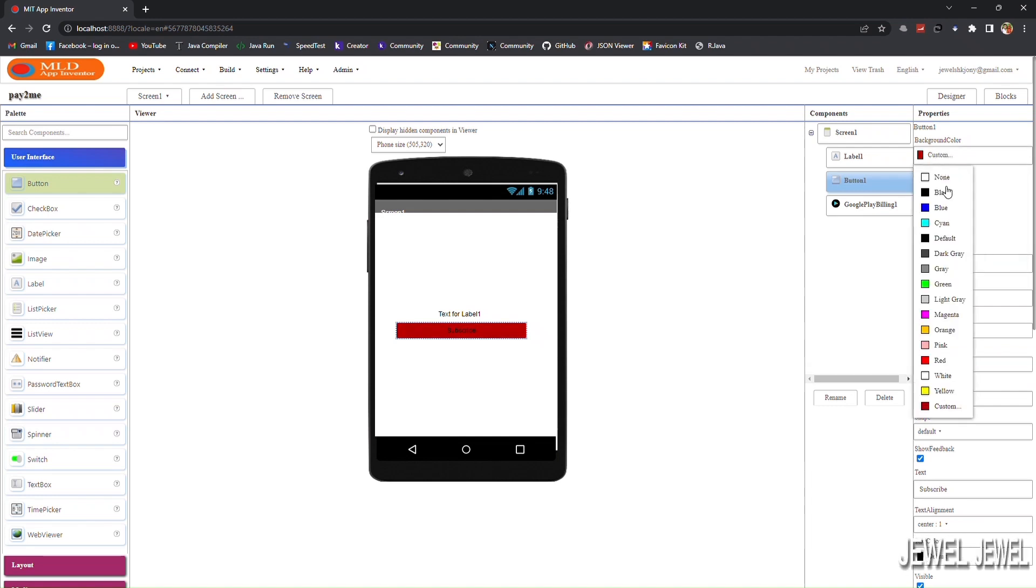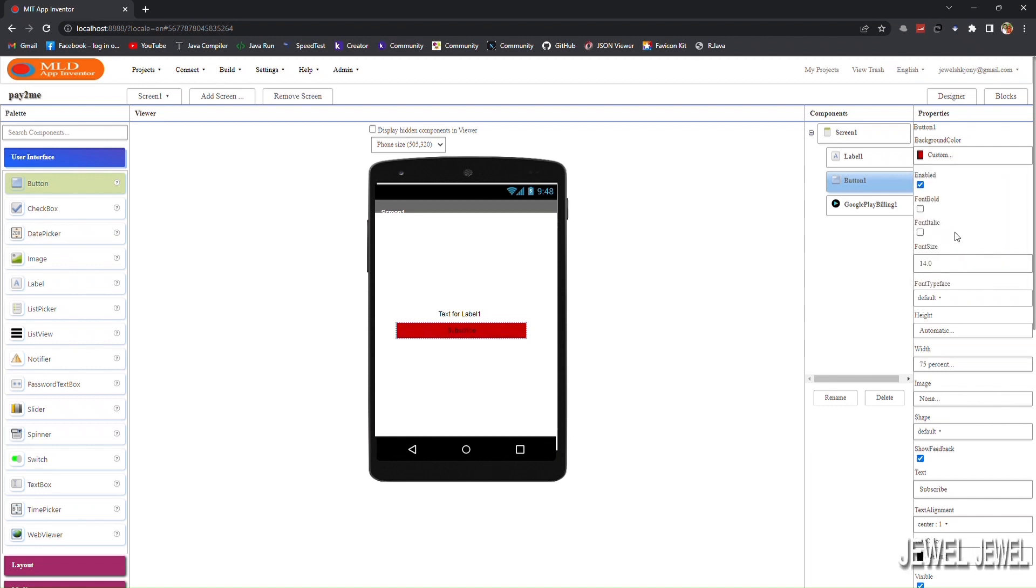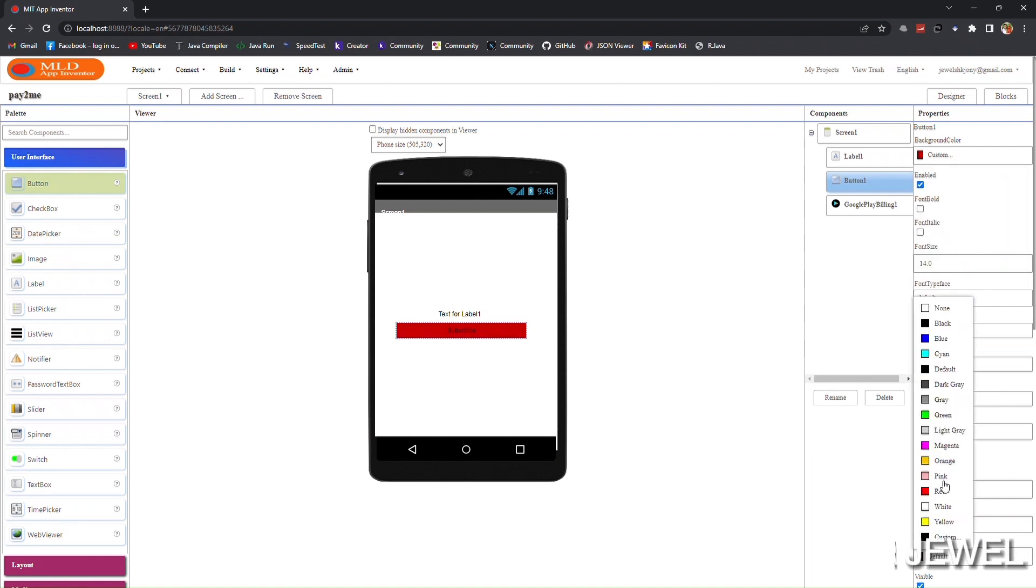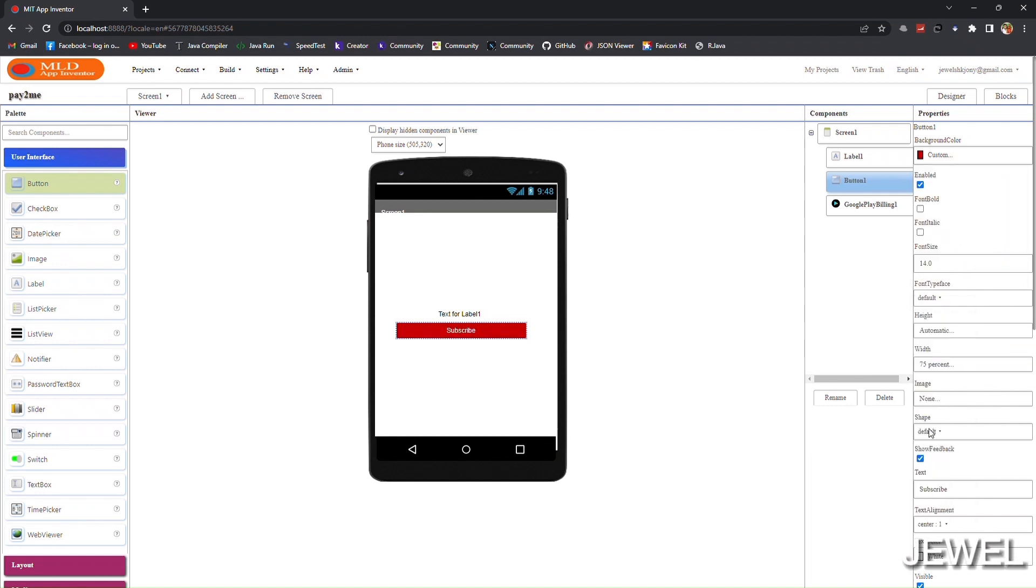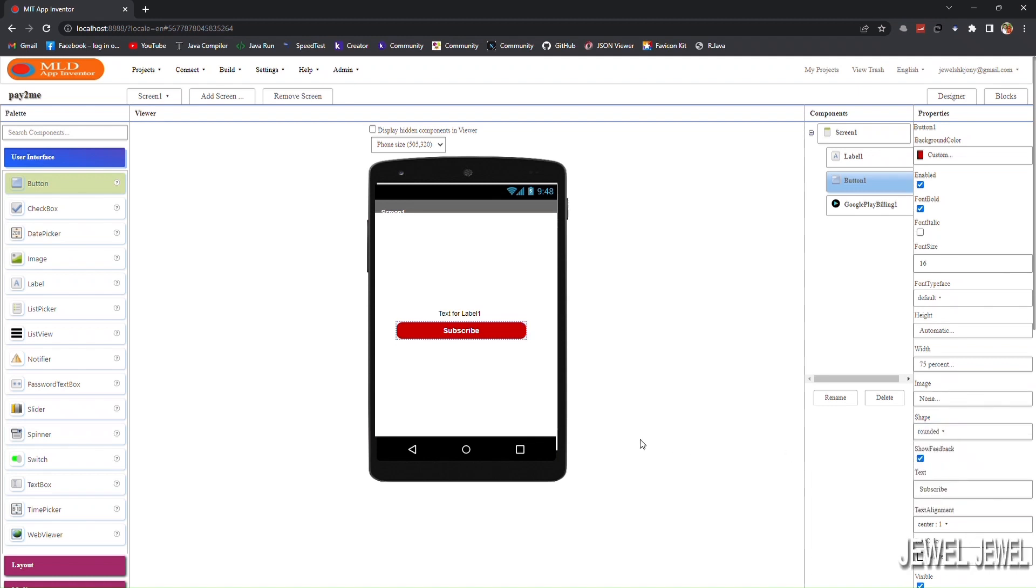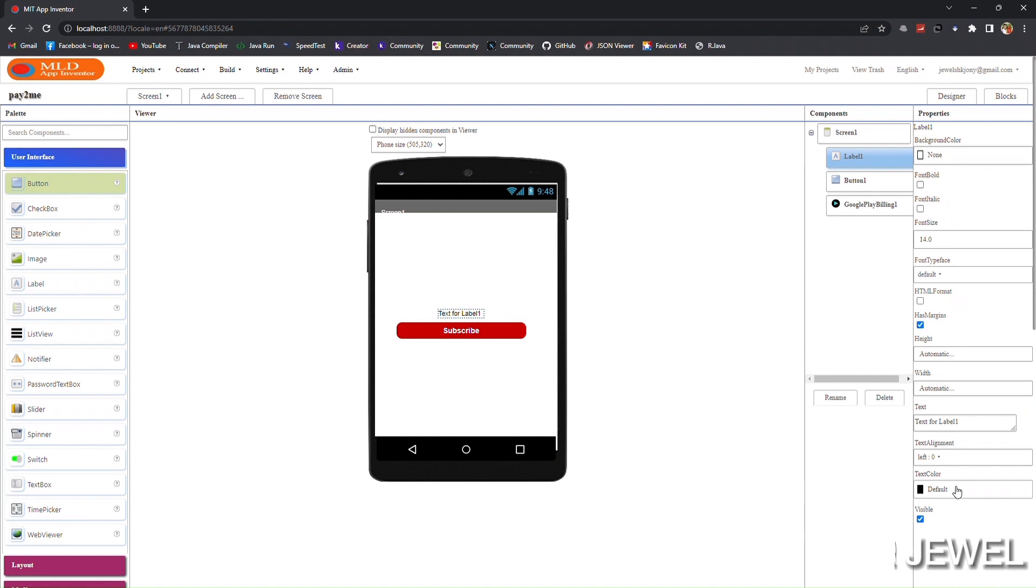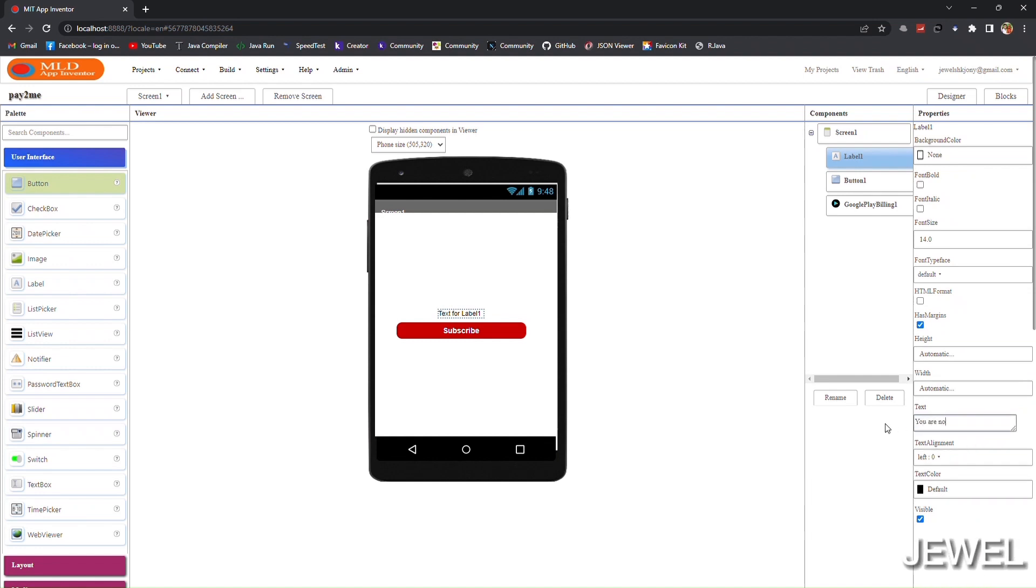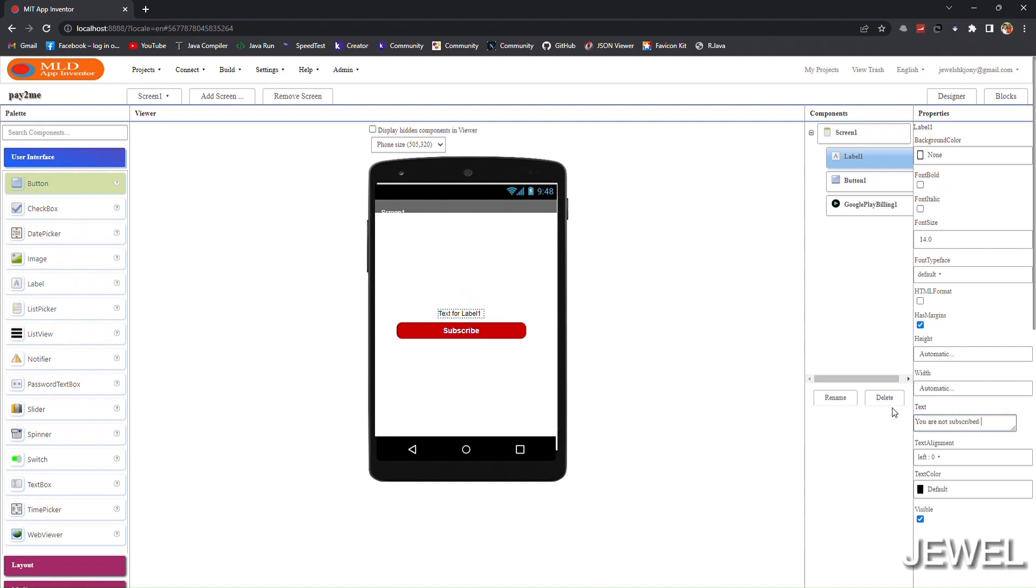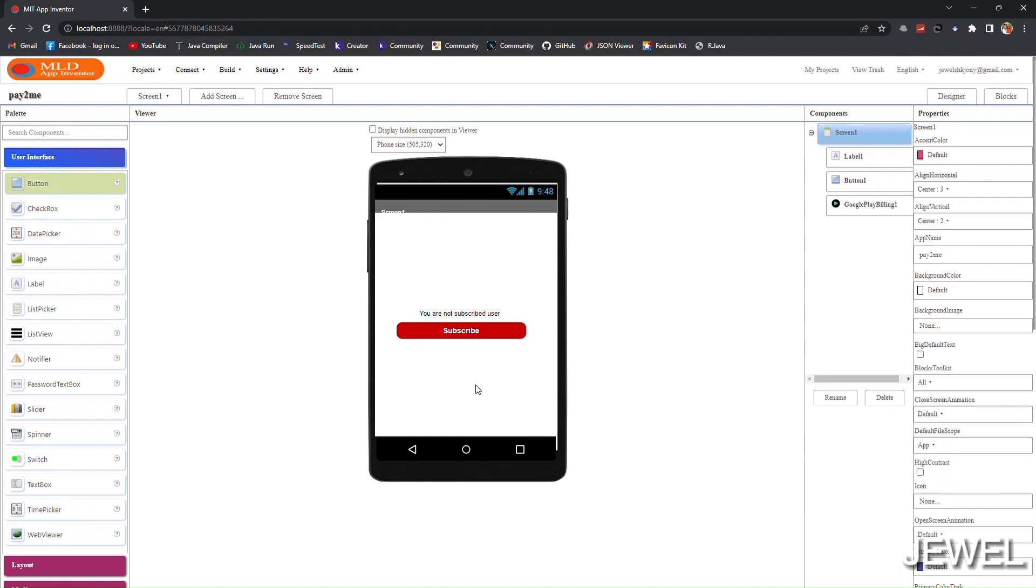You can skip the video if you don't want to watch the designing section. In this label we will show the status of subscription.